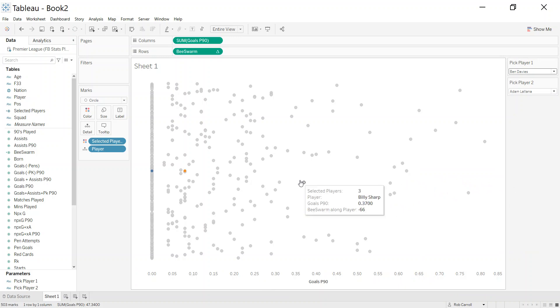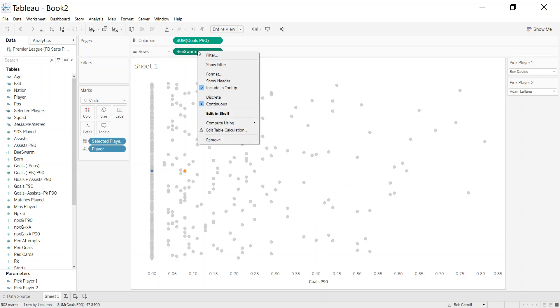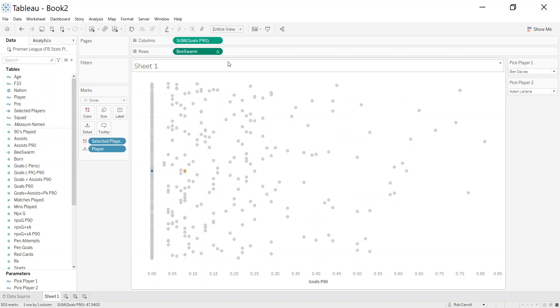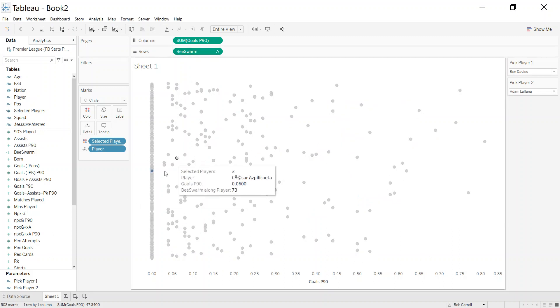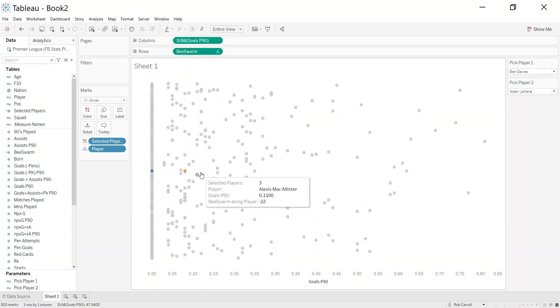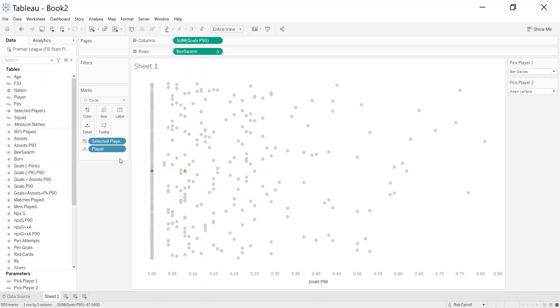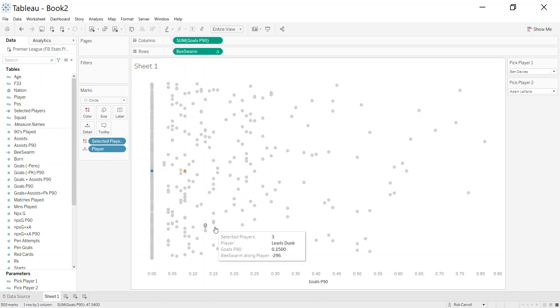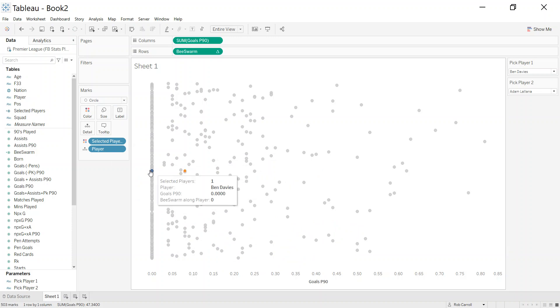First of all, I'm going to right click on the bee swarm calc and edit the table calculation, but actually I'll do that last. I've got my two selected here, but I want to be able to label these. This is going to be quite difficult because Tableau has no way of knowing that these are the only two I want to label.